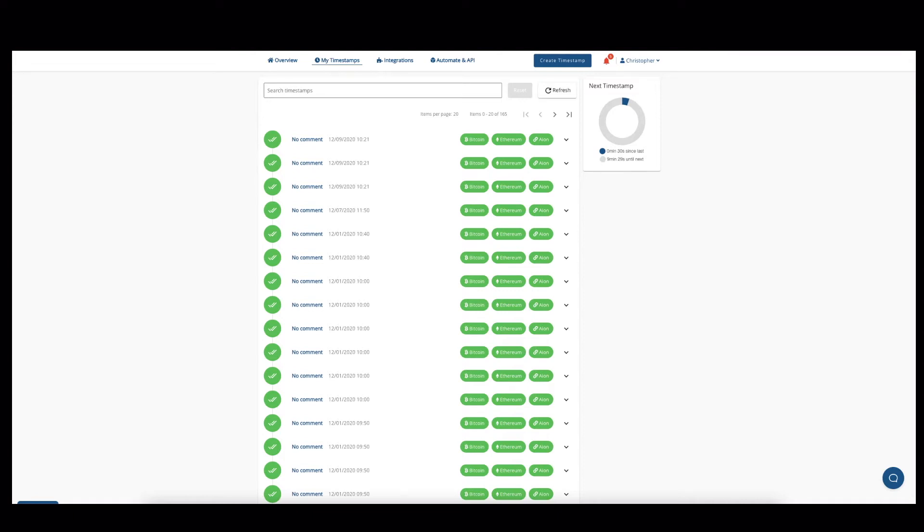Hi there, this is Christopher and today I want to show you how you can verify an OriginStamp timestamp.